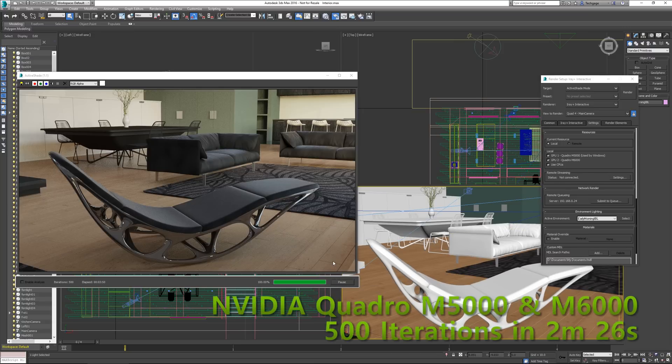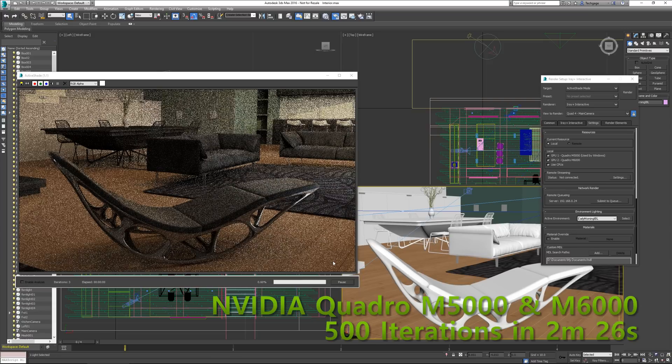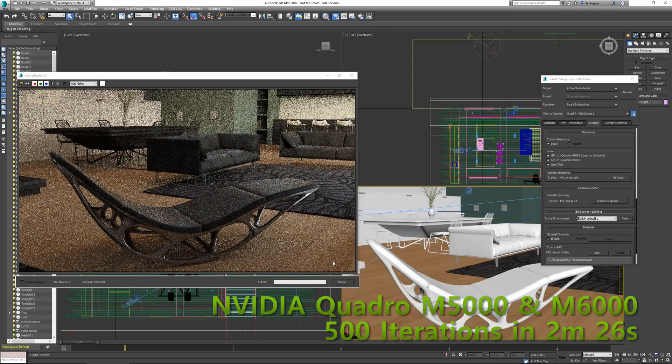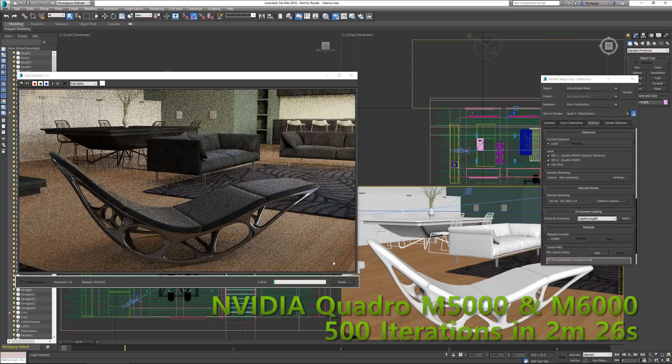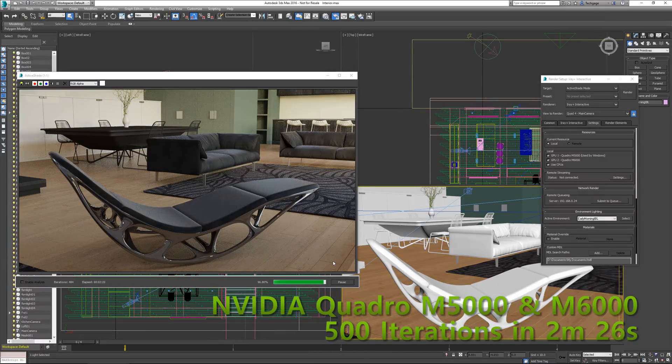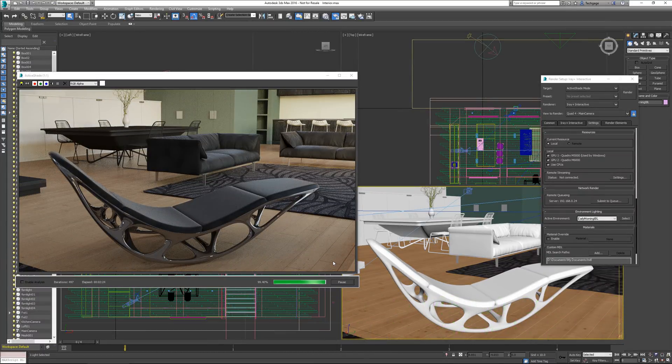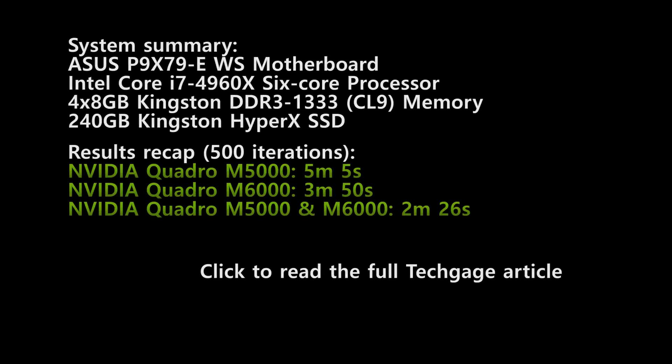NVIDIA currently supports up to 4 Quadro cards per system, but if you need to take your horsepower to the next level, you could link systems together with iRay Server. And with that, we're at the end of this video. If you want to learn even more about iRay Plus or iRay Server, you can hit up the link to our related article in the description below. Thanks for watching.